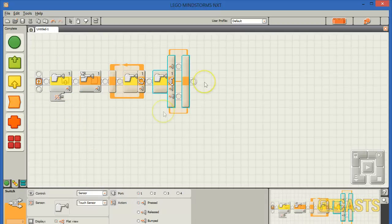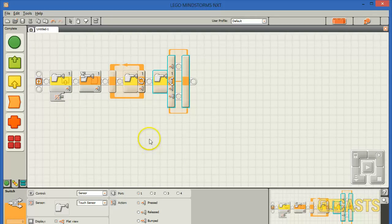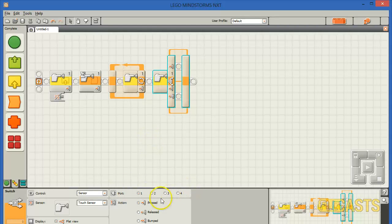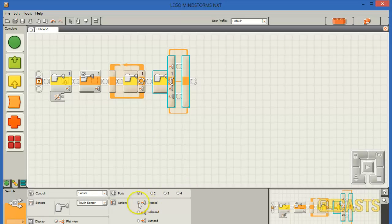In all four cases we have the same settings. First we have to choose on which port the sensor is connected, and then we have to choose from the three actions: pressed, released, and bumped.